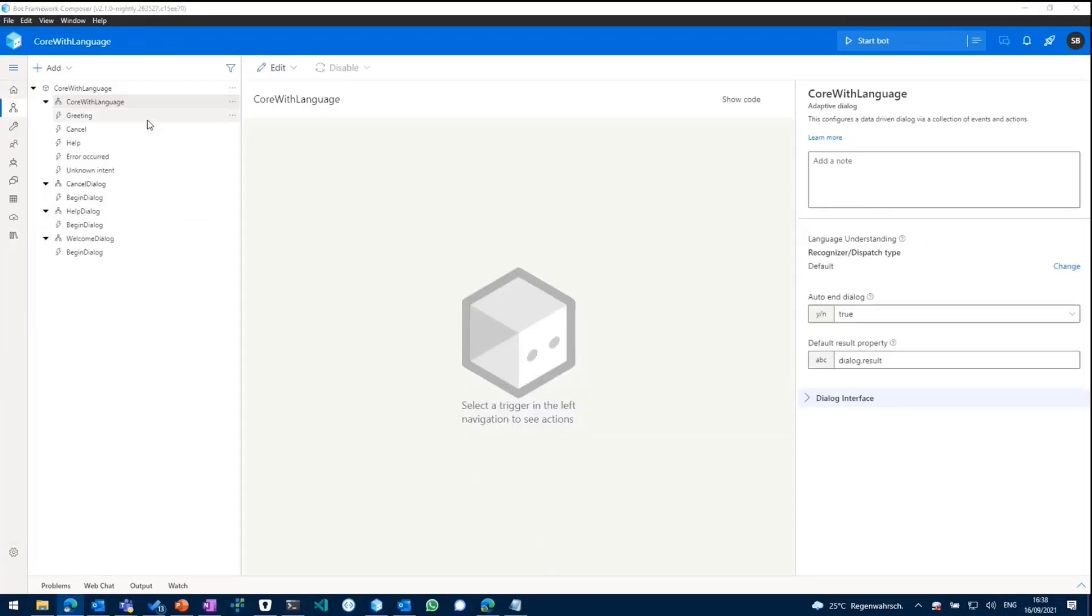And as we see, we have a pretty basic bot which comes with a lot of intents in there, greeting, cancel, help and stuff like that.